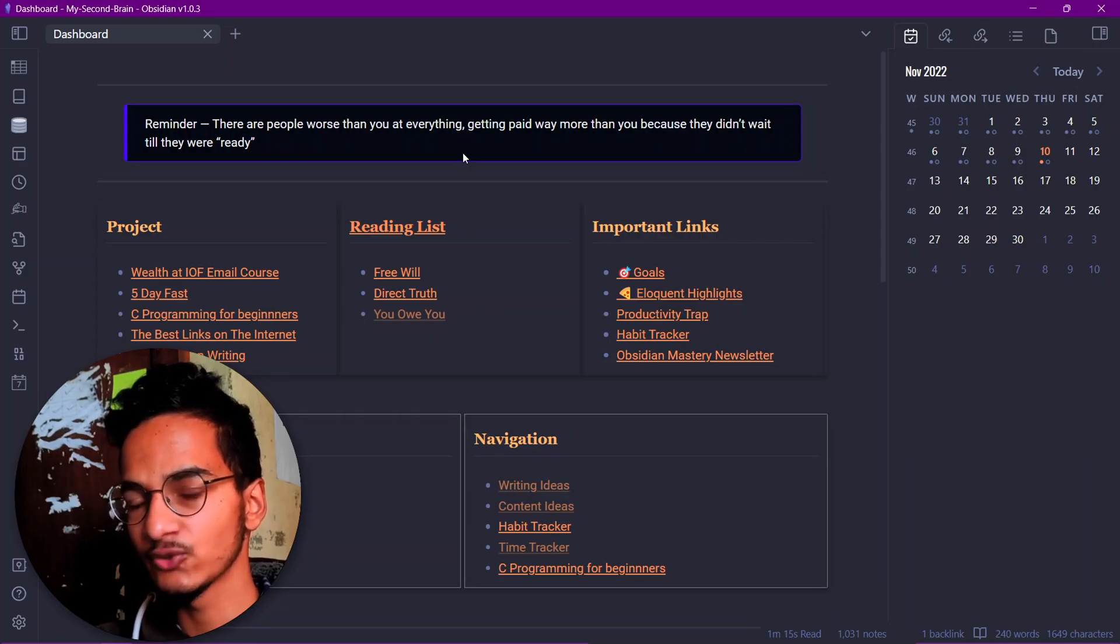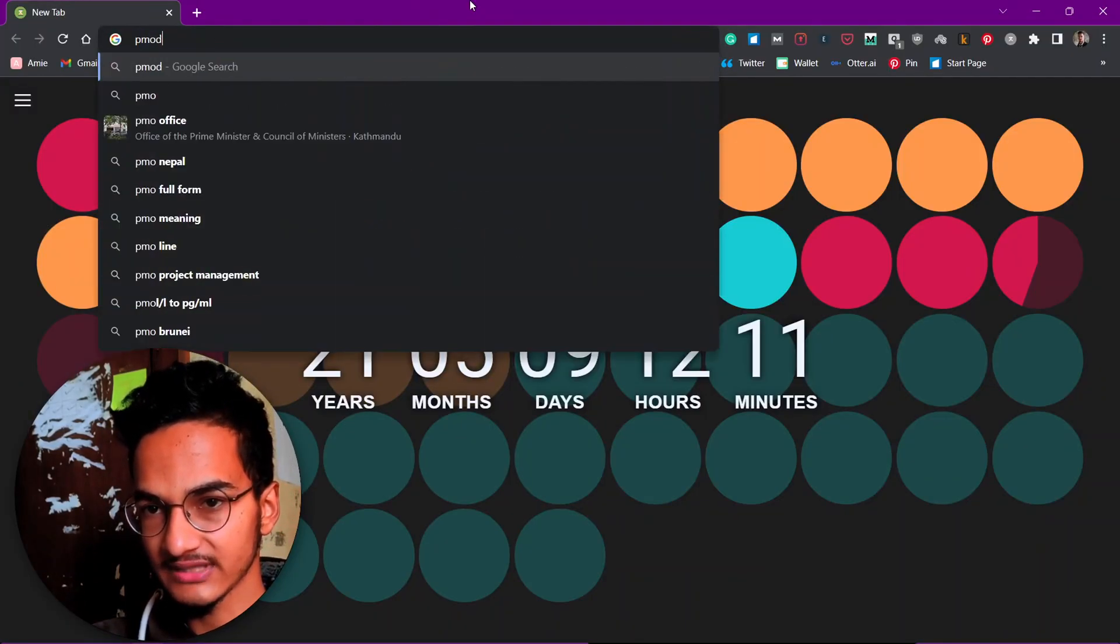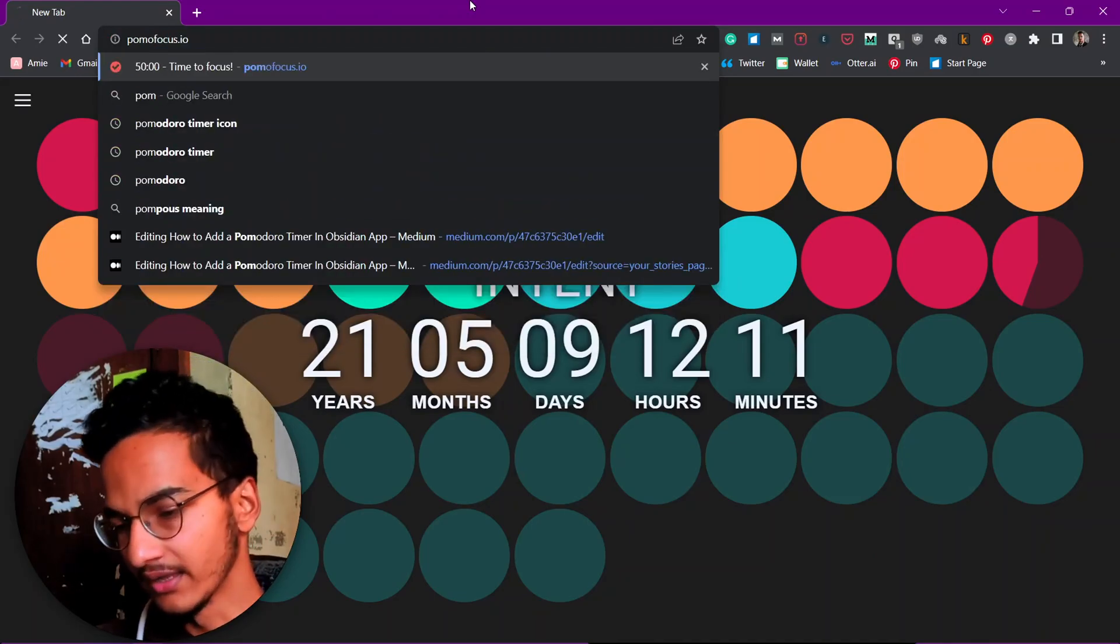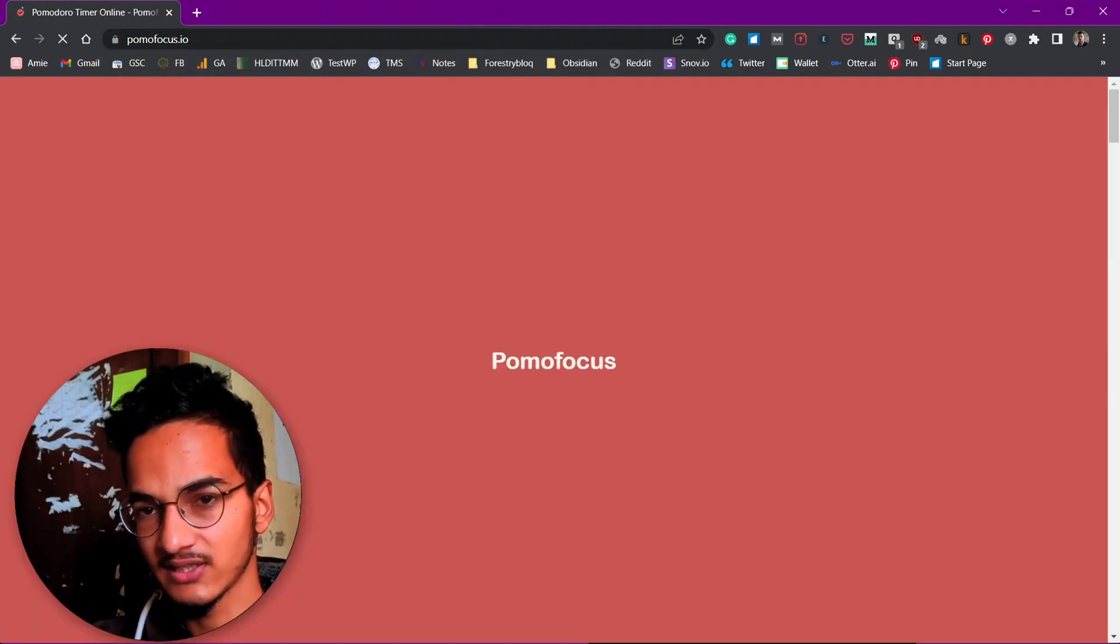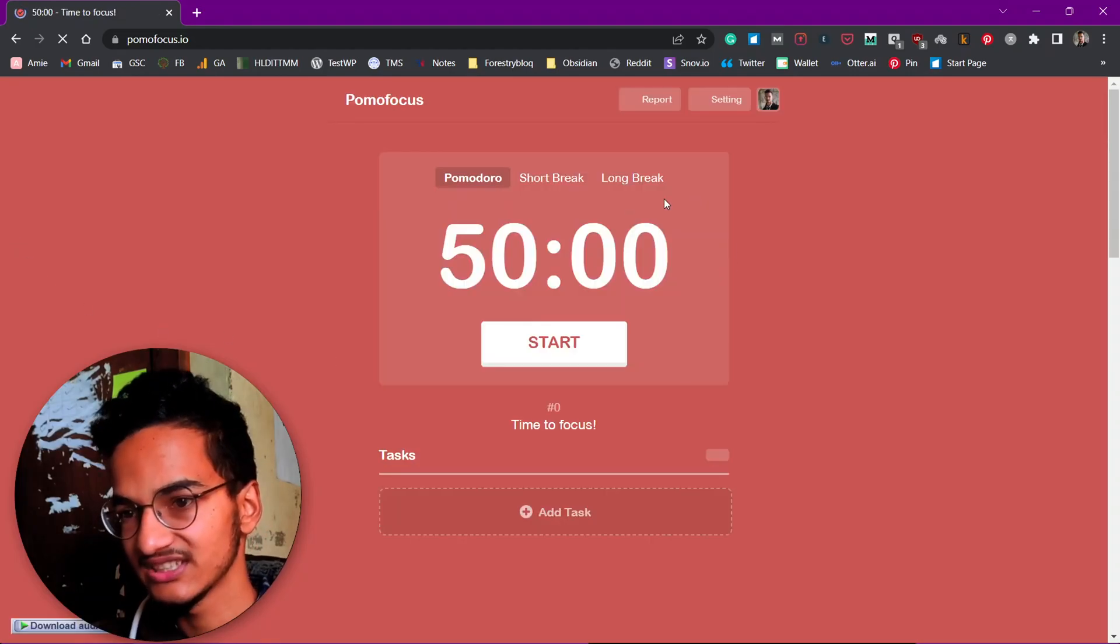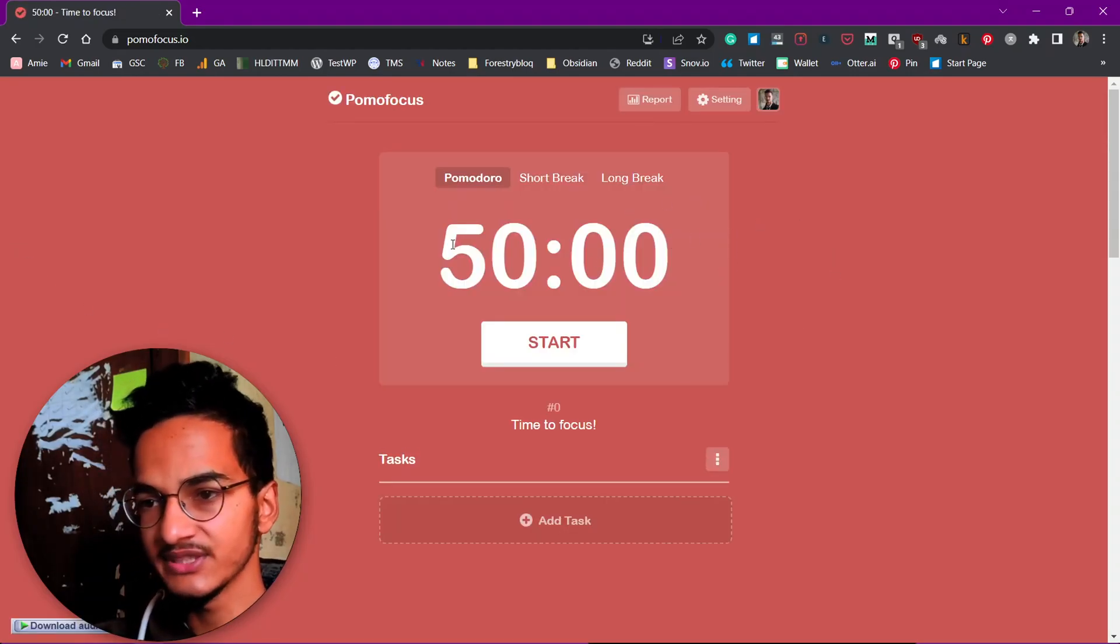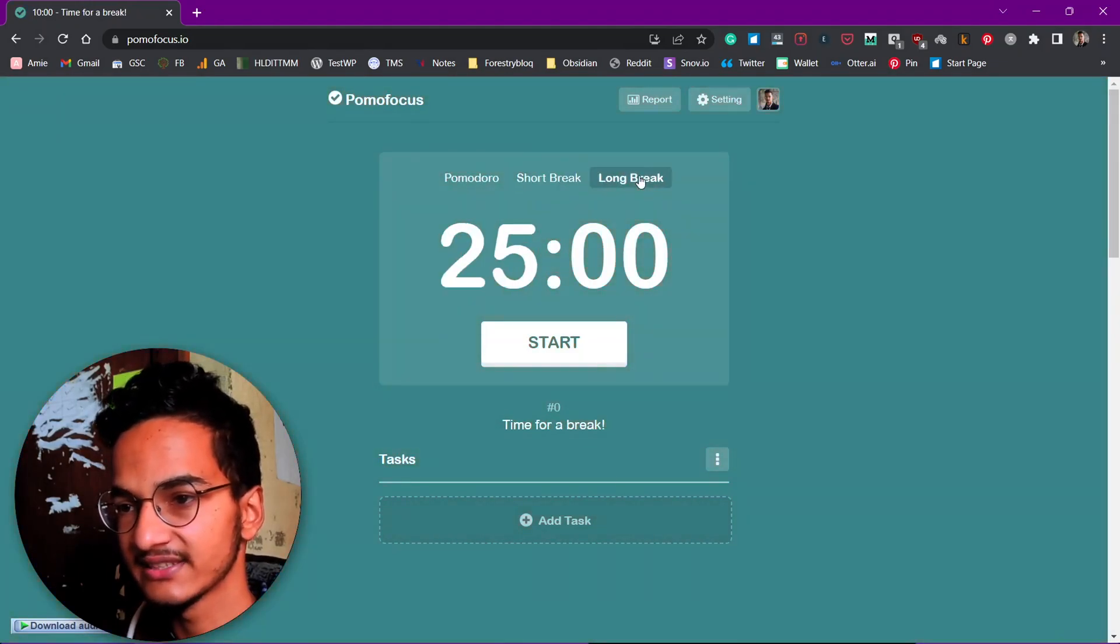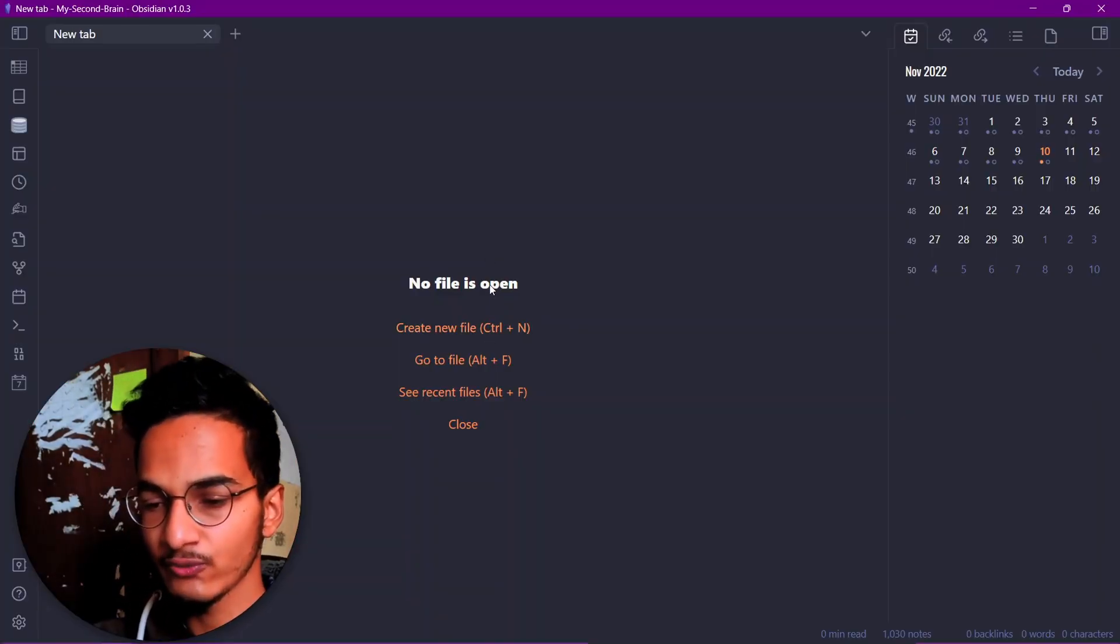Now let me show you the second method. For that we'll use a website called Pomofocus and embed the website inside our Obsidian vault. This is the website called pomofocus.io. This is the website that we'll be using in our Obsidian. This website is very simple as well as intuitive.